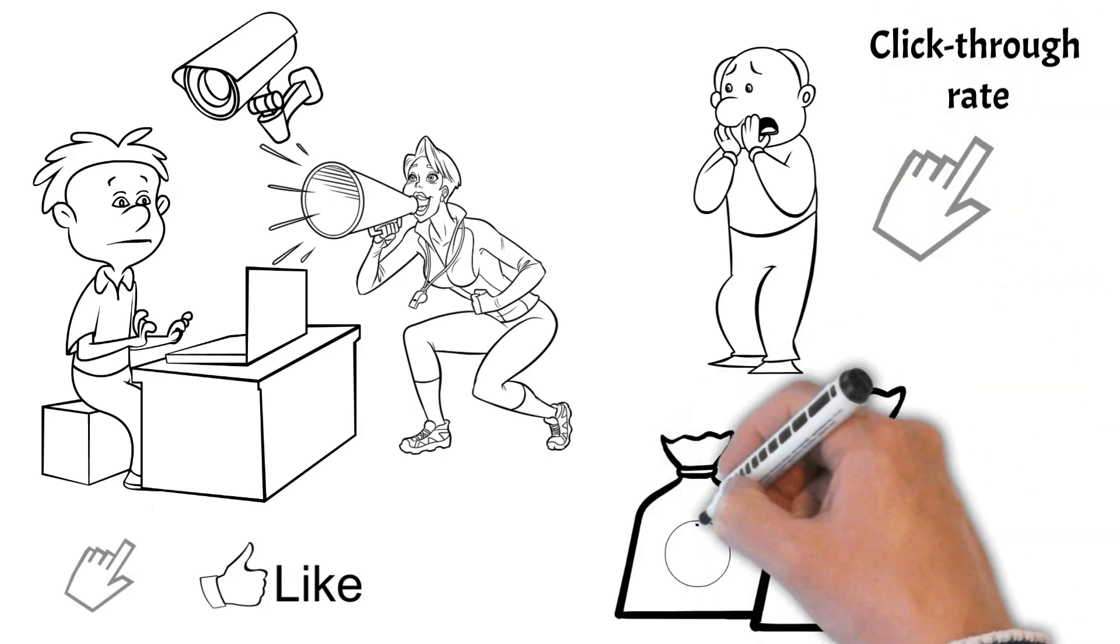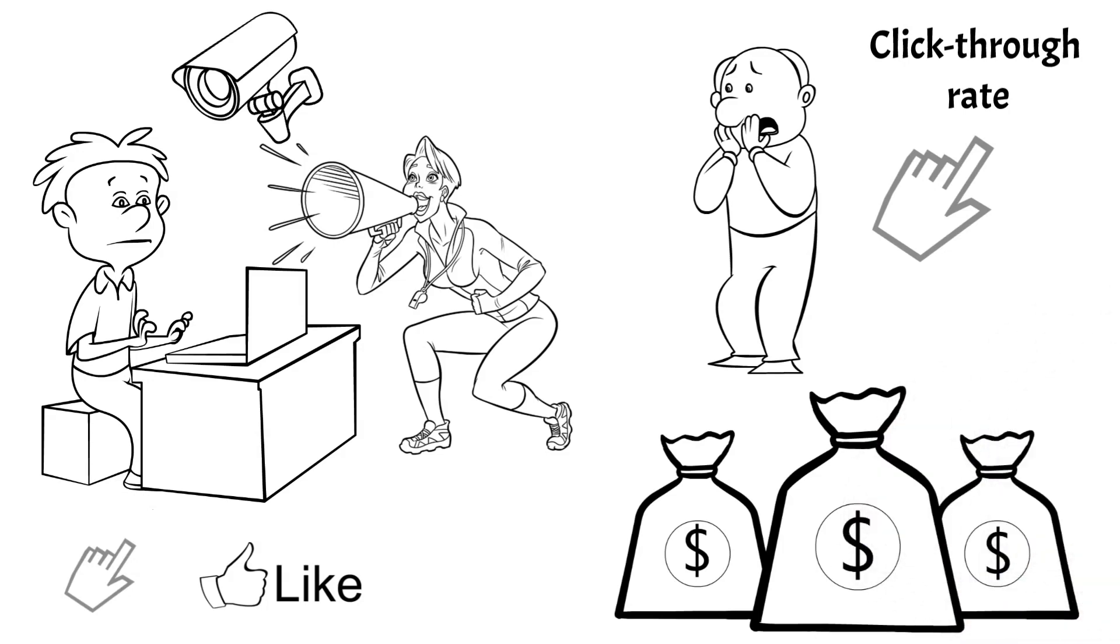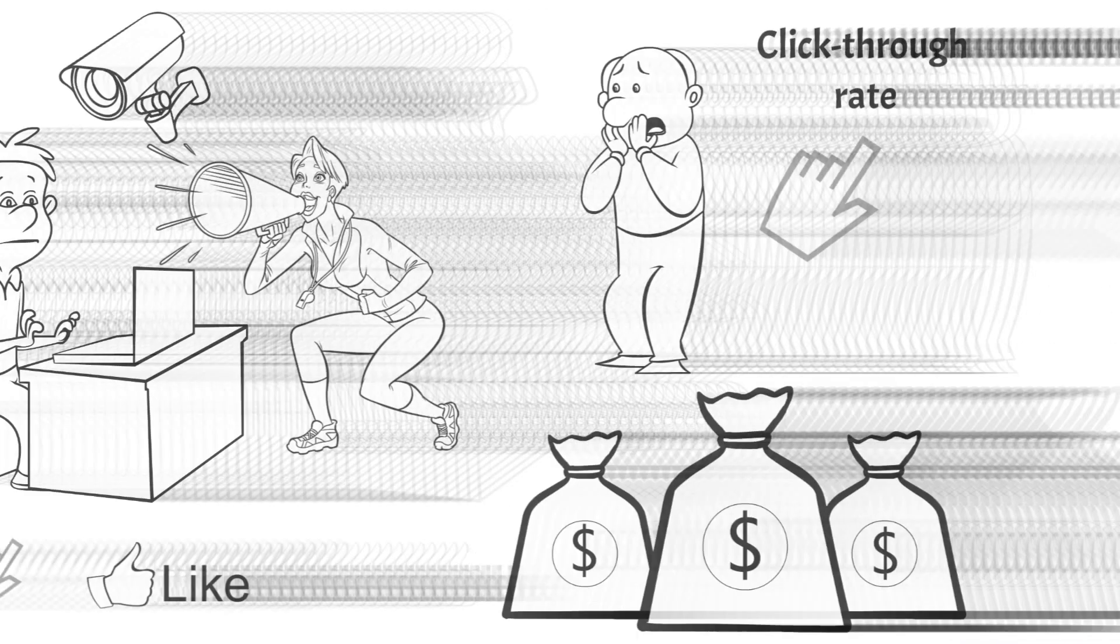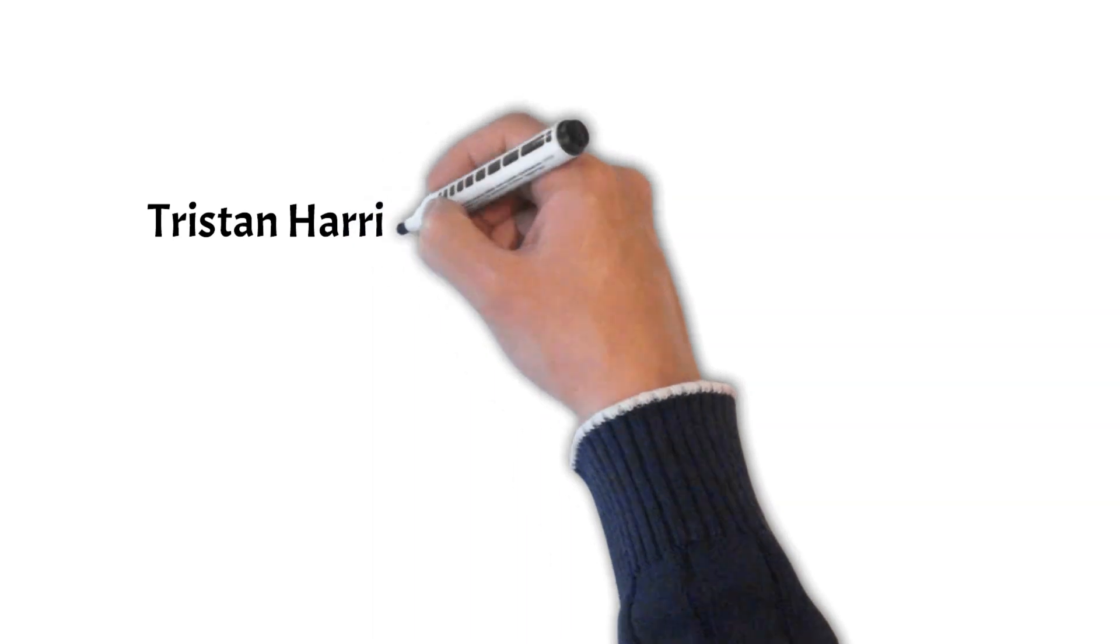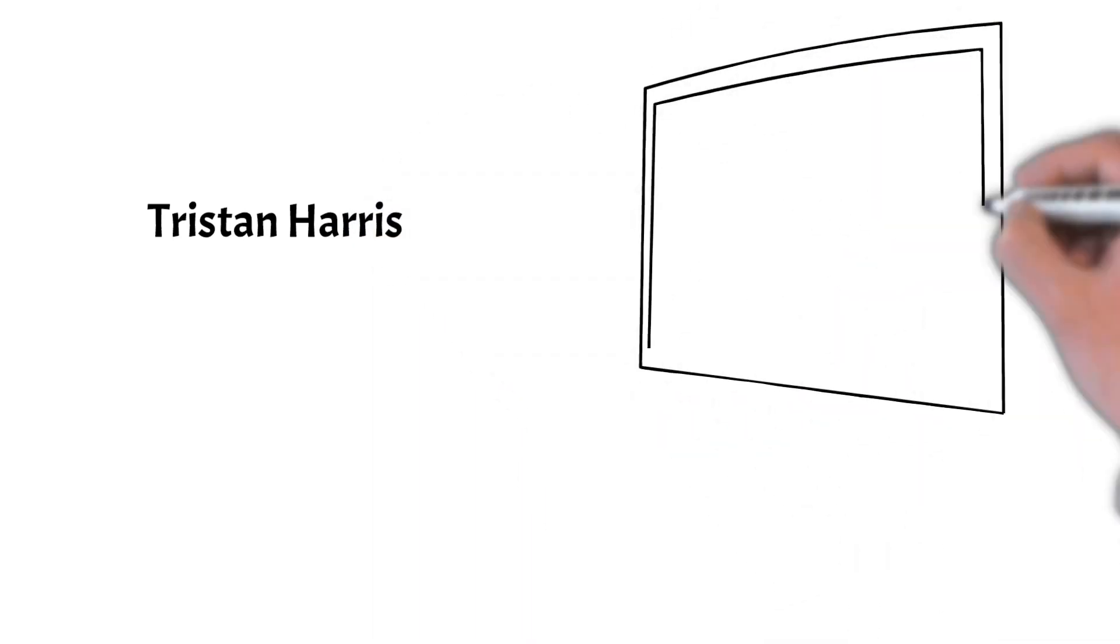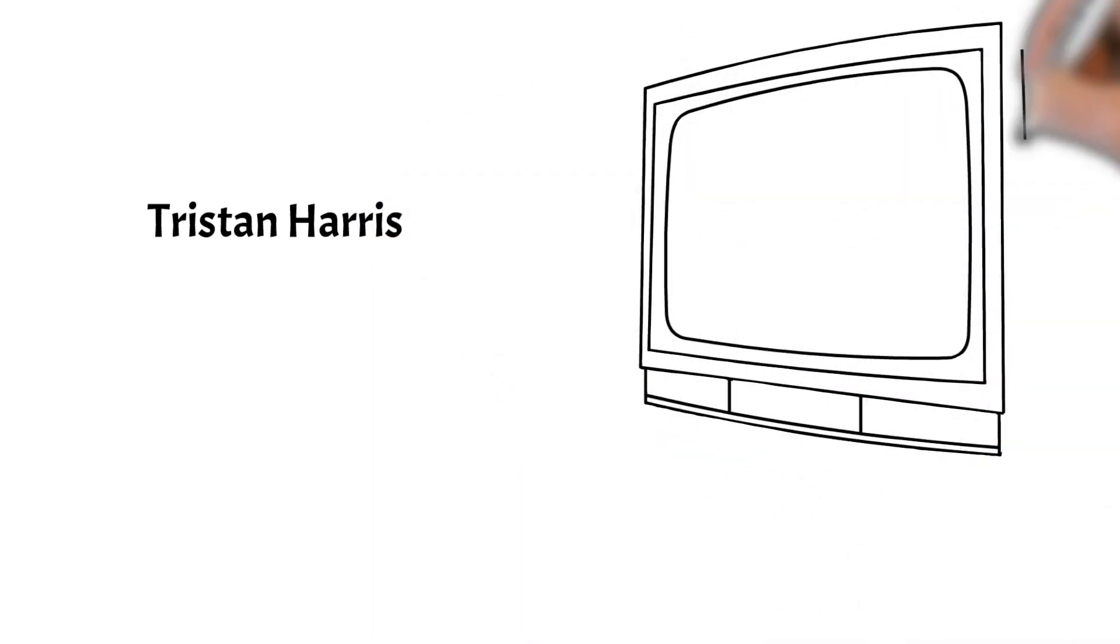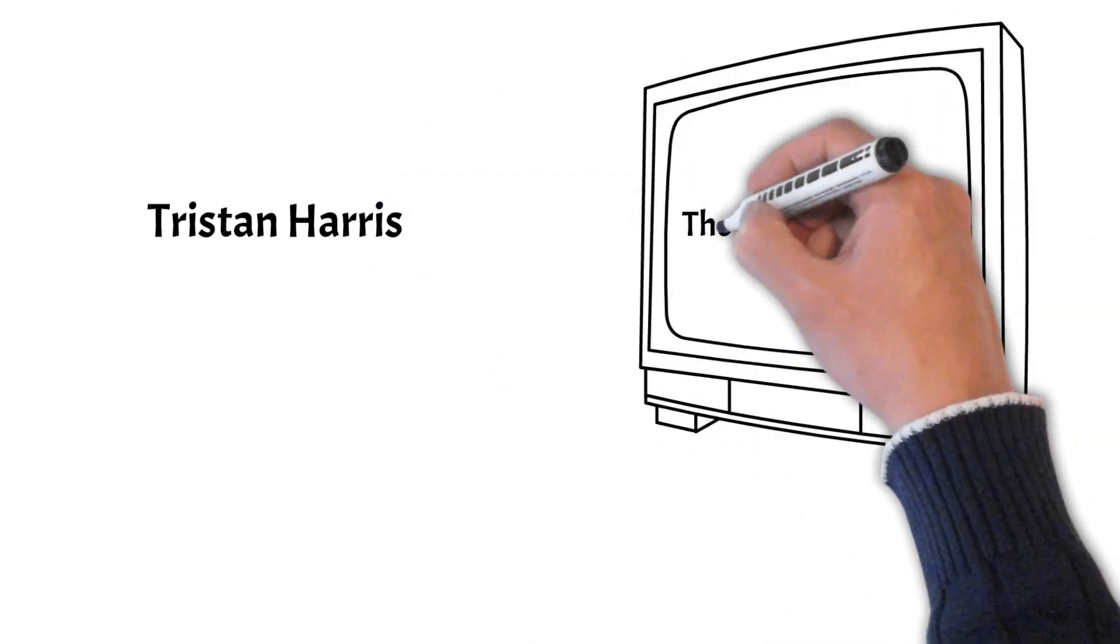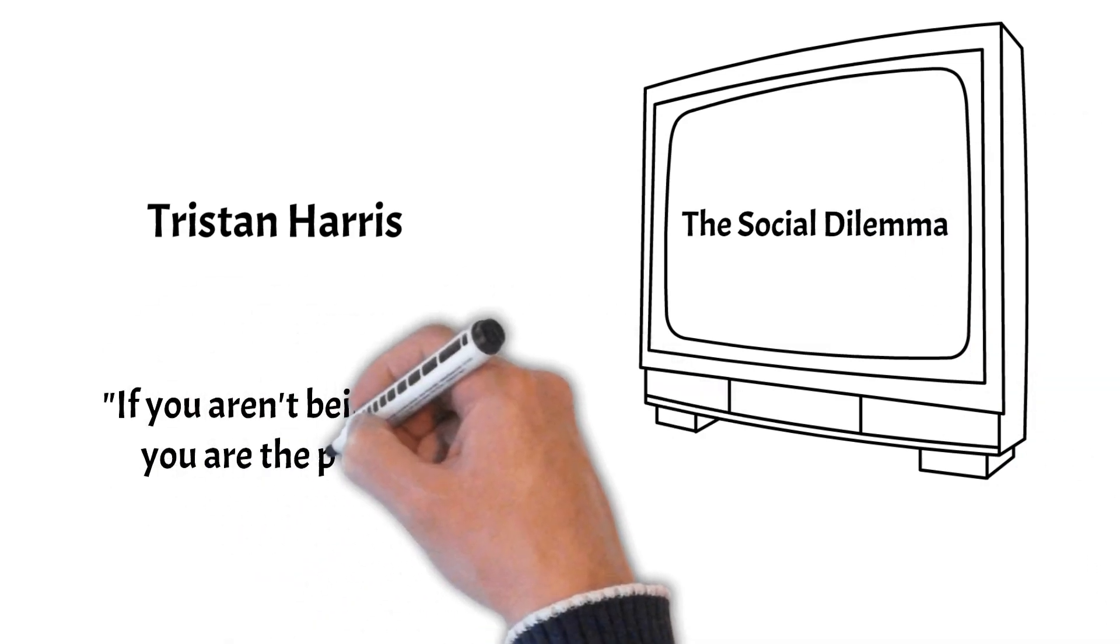By improving an ad's click-through rate, tech platforms can charge more money for advertising. Tristan Harris, as seen in the documentary The Social Dilemma, has famously stated that if you aren't being billed, you are the product.